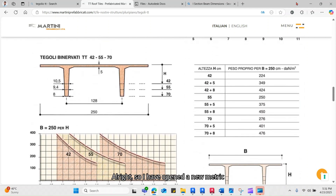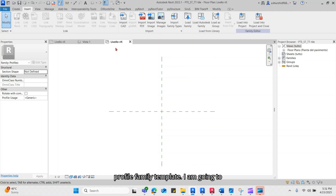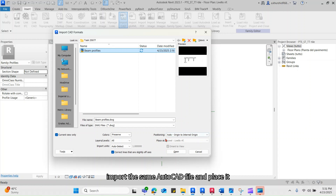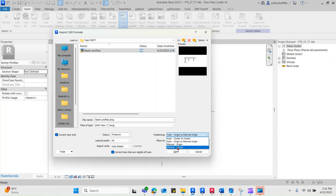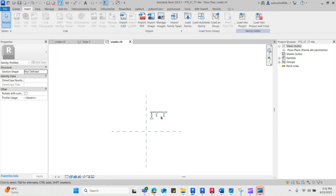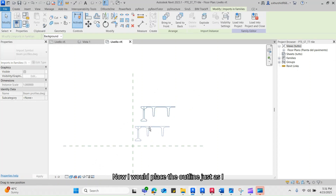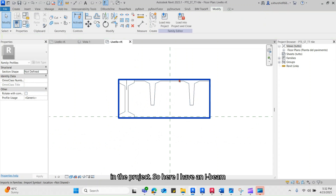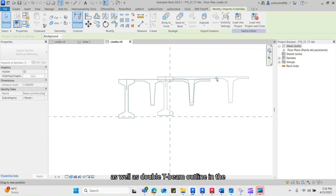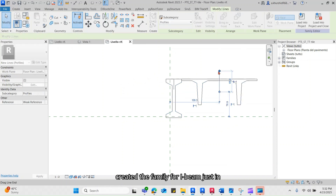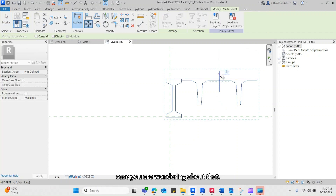I have opened a new metric profile family template. I am going to import the same AutoCAD file and place it somewhere around the center or origin. I would place the outline just as I want my beam family when I load it back in the project. Here I have an I-beam as well as a double T beam outline in the same AutoCAD drawing. I have already created the family for the I-beam, just in case you are wondering about that.